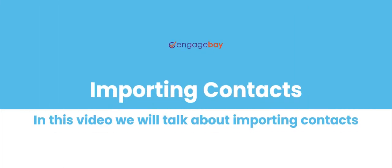A contact is anybody your company interacts, markets, sells, or partners with.